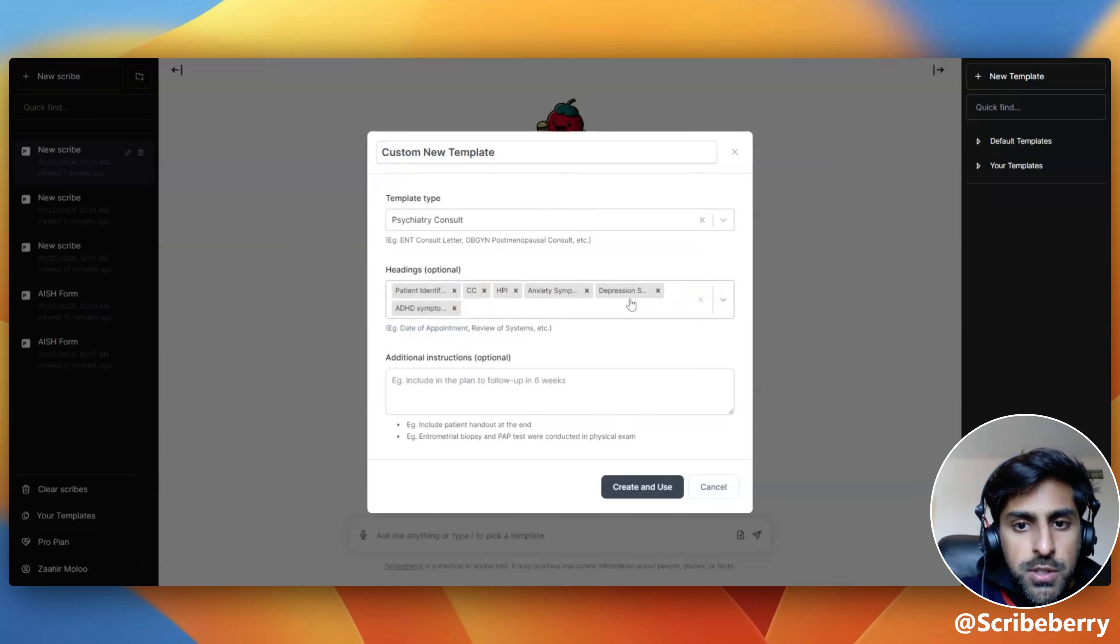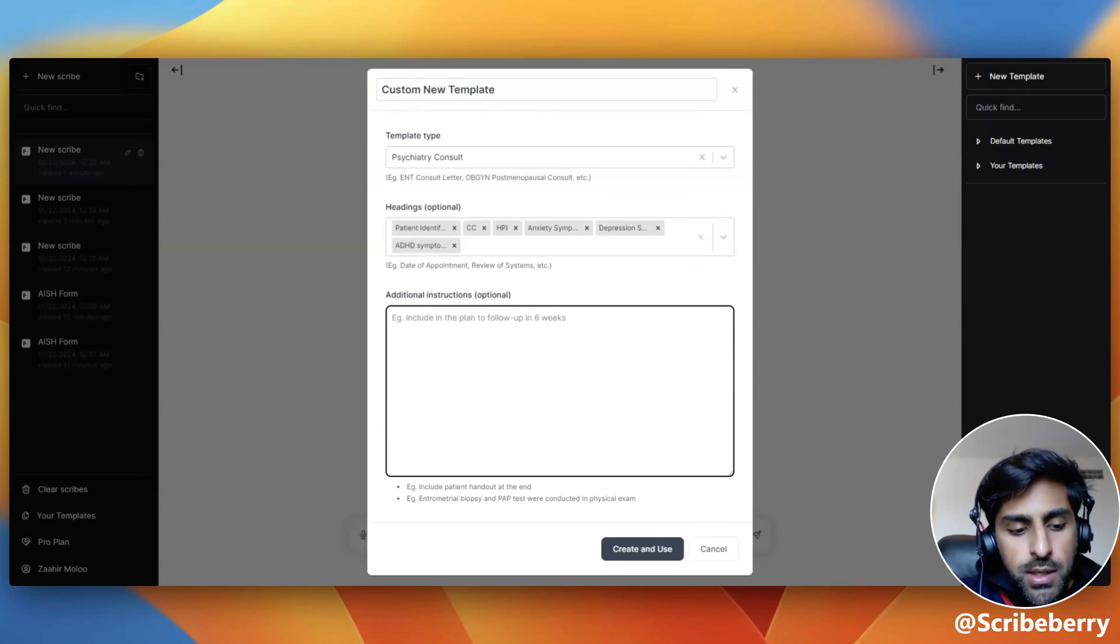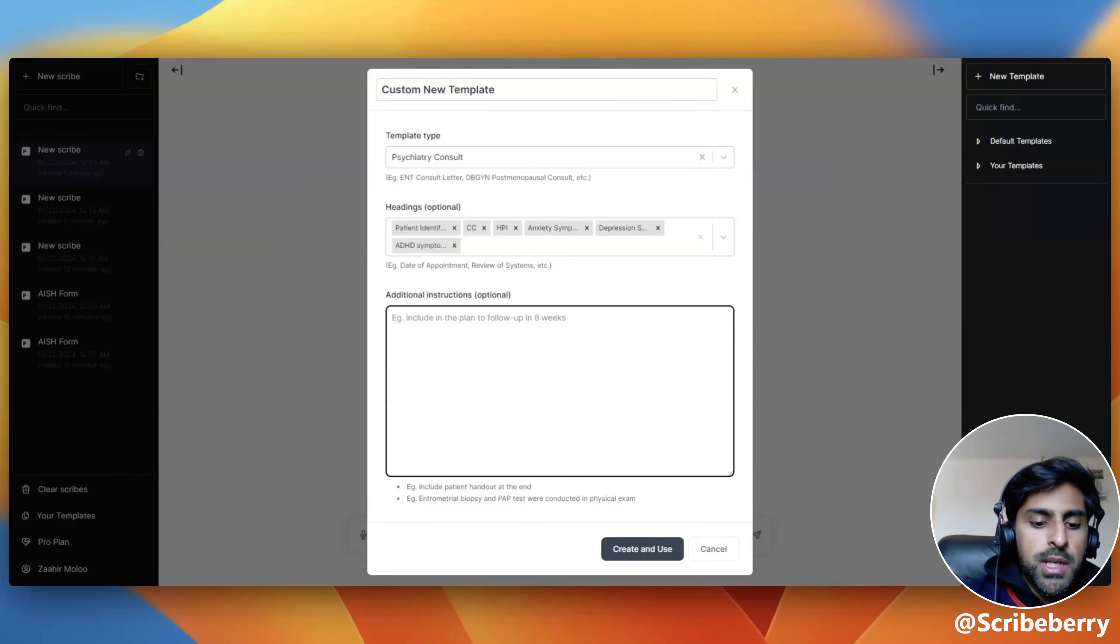In the additional instruction section, this is the most key section. In here, you can include any instructions you would like on accuracy, on length, on detail level. You can even include macros that you would like.